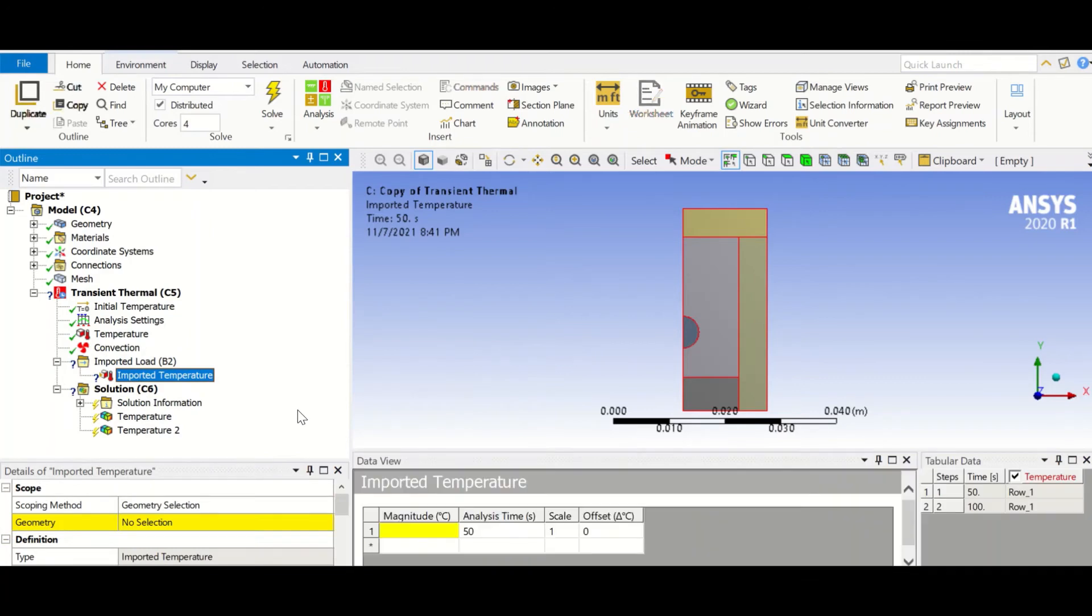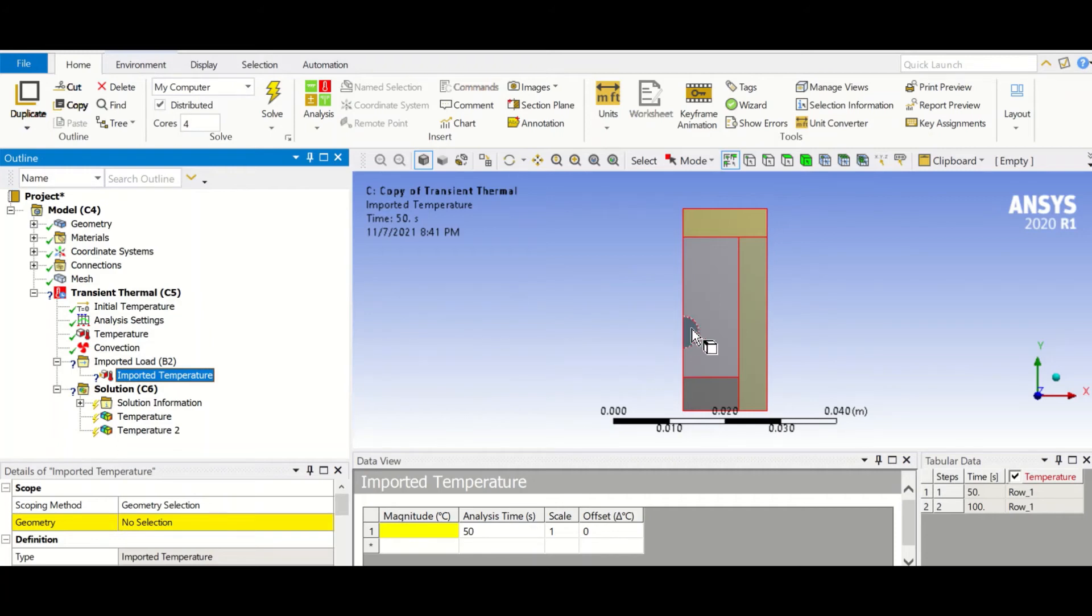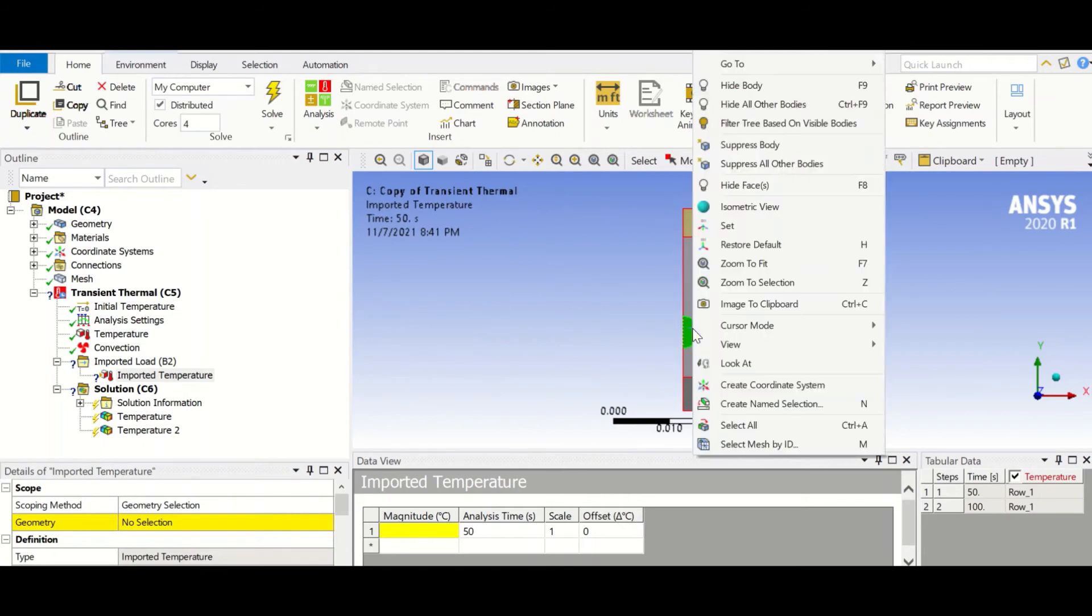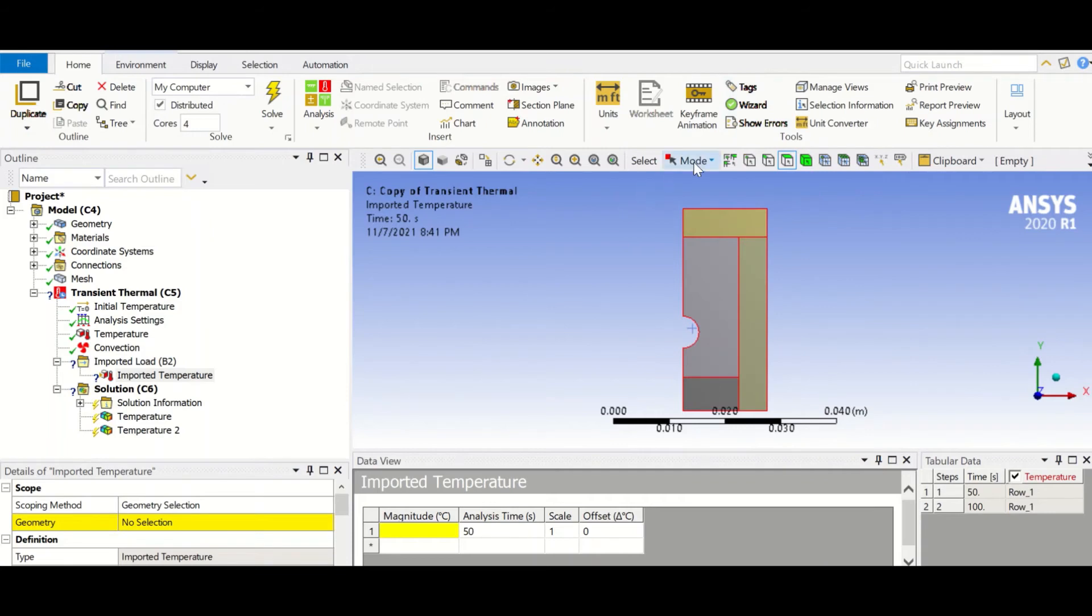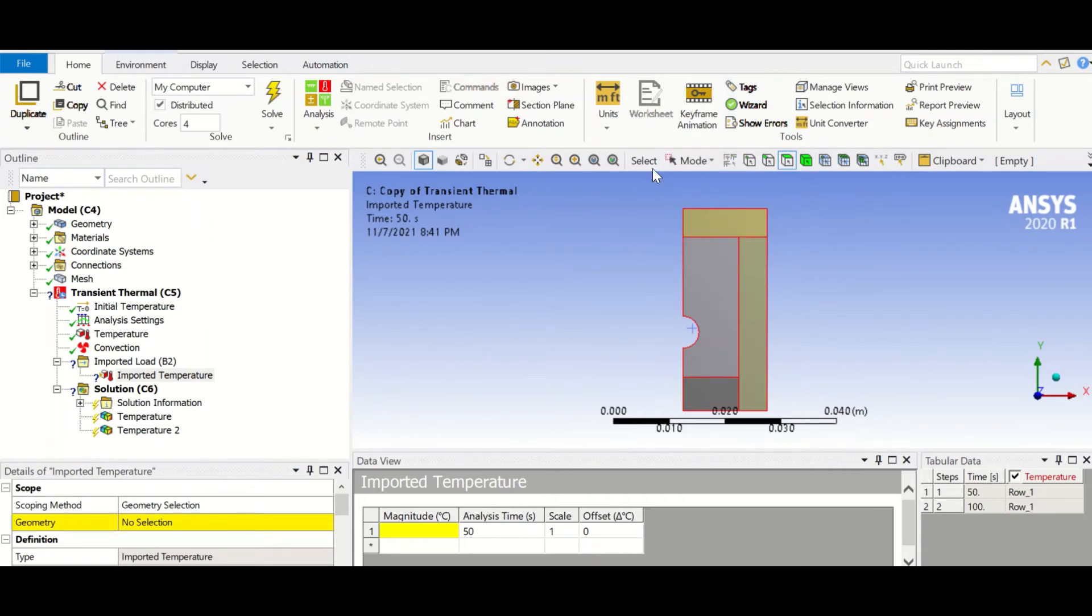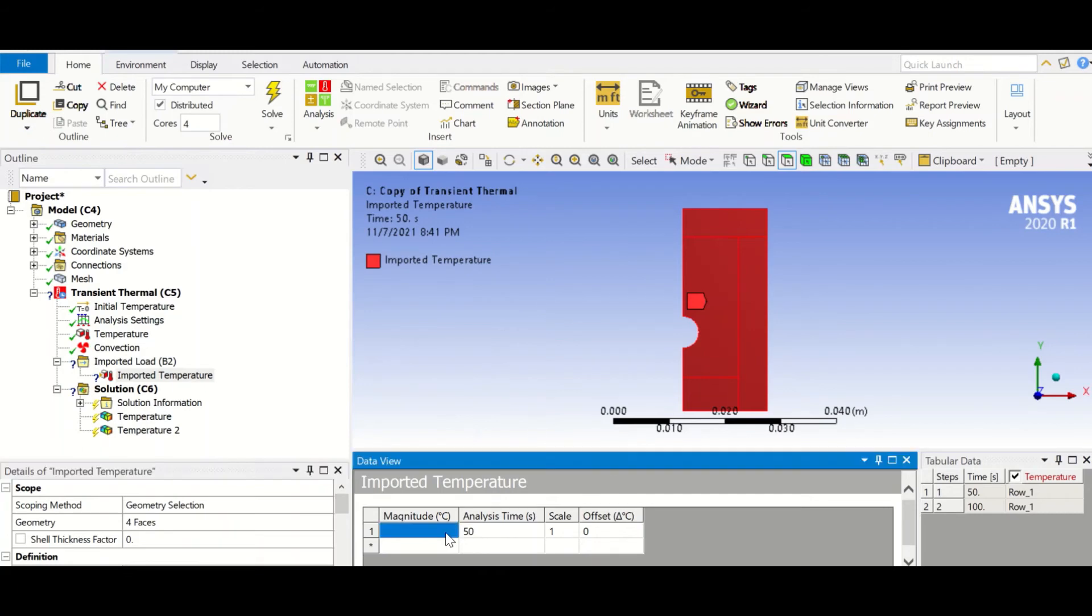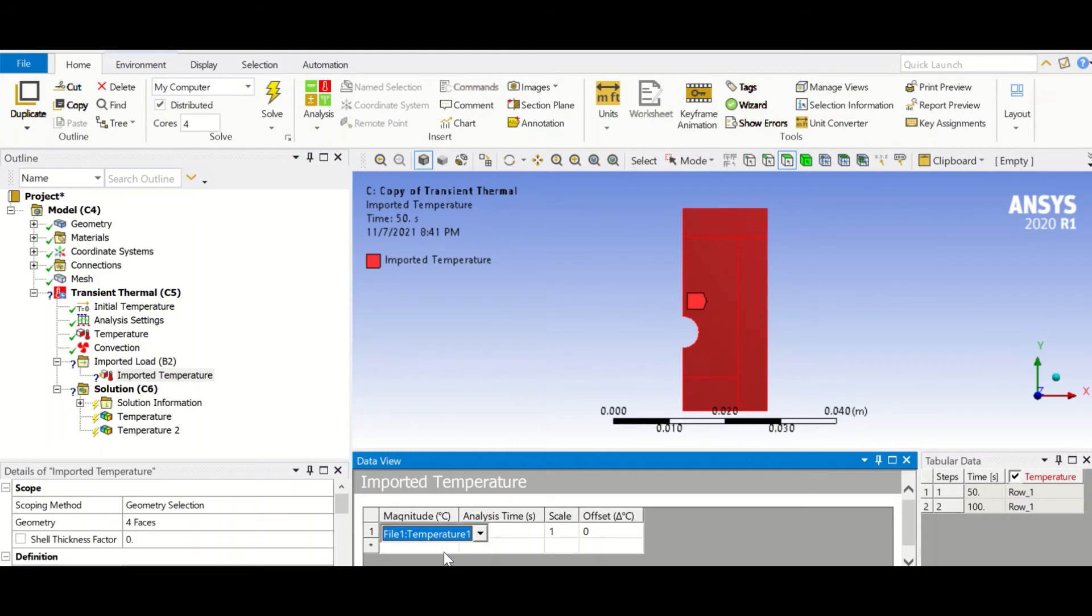So we insert the temperature 1. We want to apply the temperature to the fixed part. So basically, we hide this part and then we box select, then we select all. And then we click on this yellow part until we have this drop-down, and this is file one, temperature one.